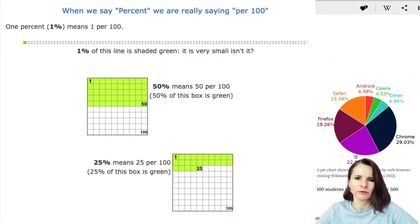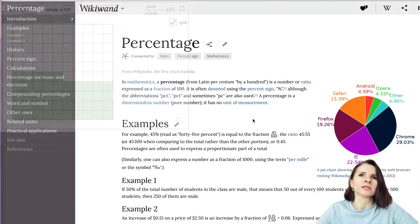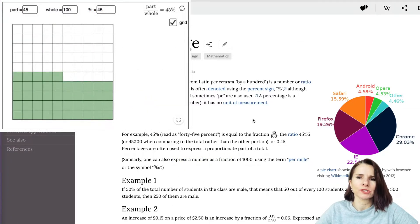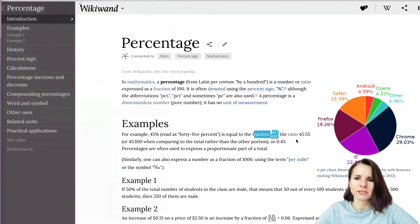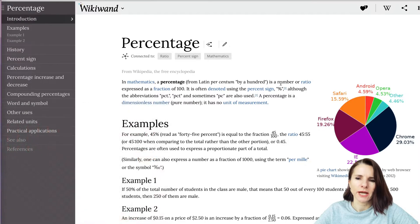First we're going to go over what is a percentage. A percentage is a number or ratio as a fraction of 100. You have a number and express what it is as a percentage — as a part of 100. Many times it references a fraction; when you have something like 45 over 100, it's expressed as 45%. The percent sign is basically a slash with two zeros on each side.